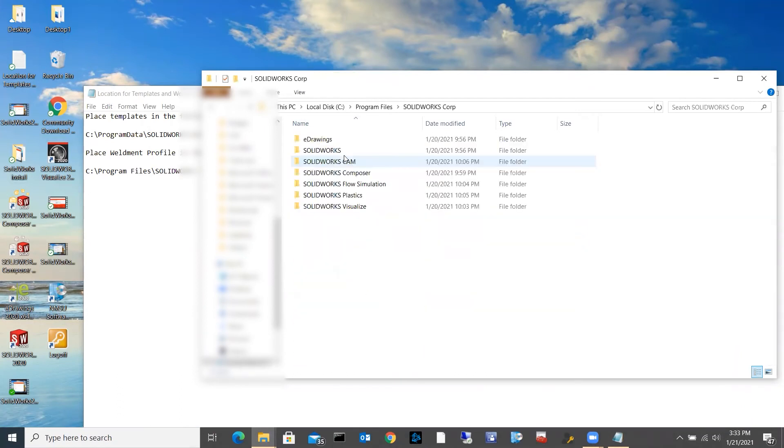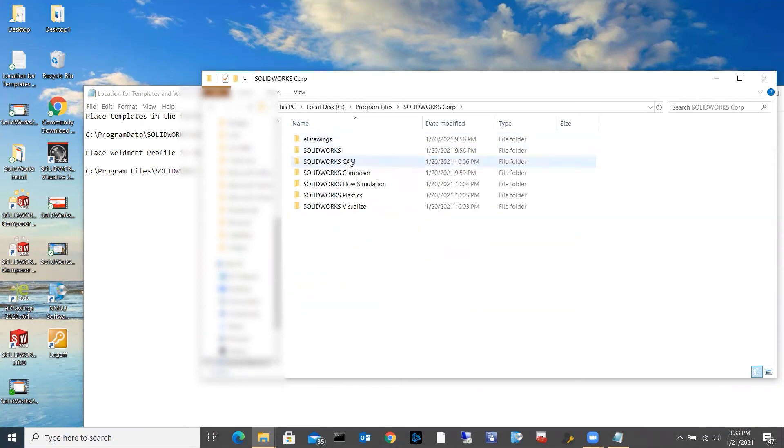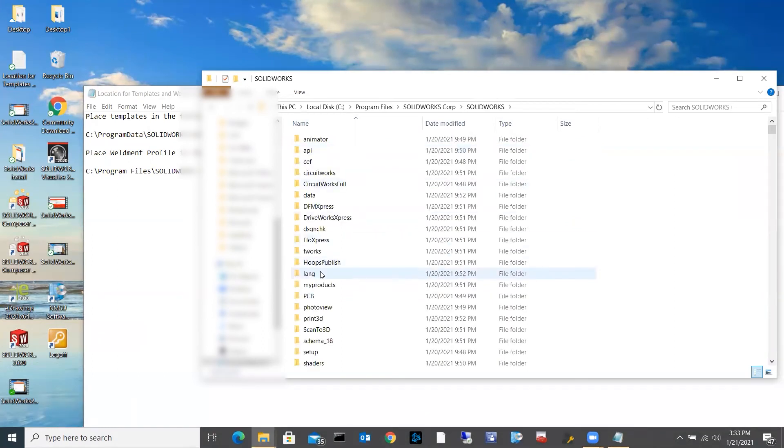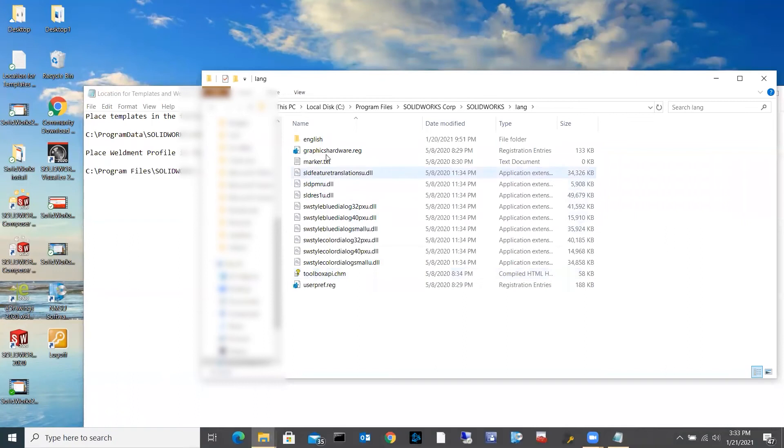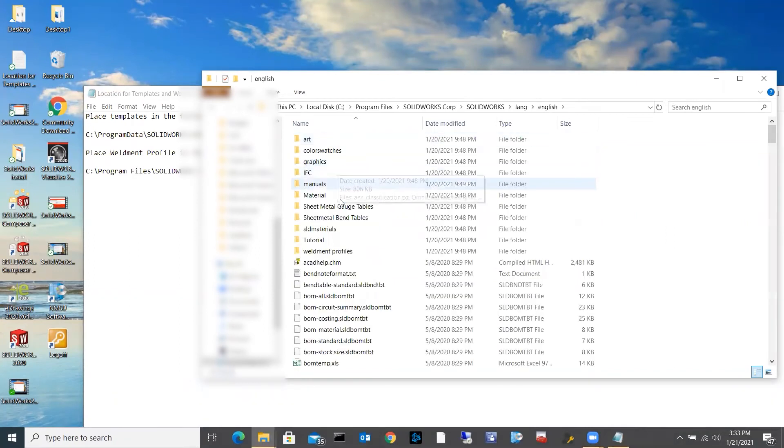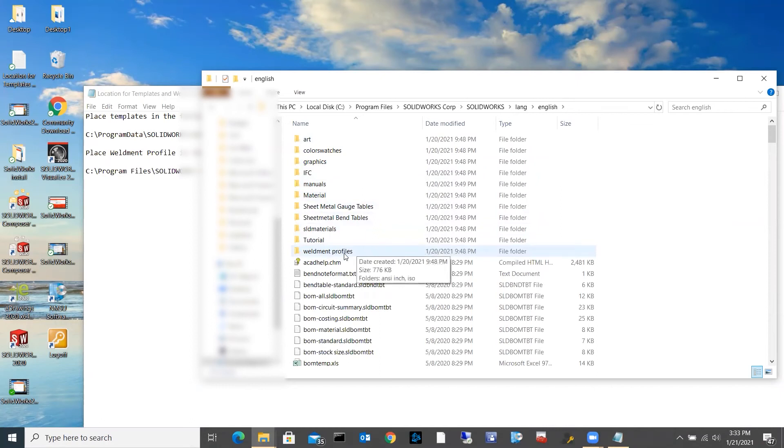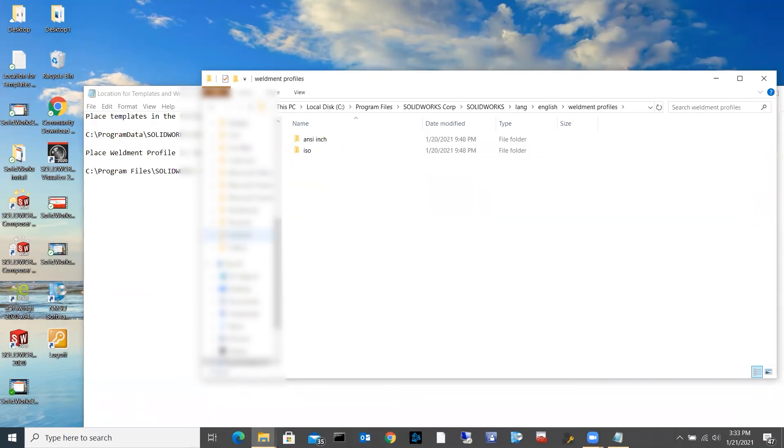SolidWorks, L-E-N-G, English. And you'll see the weldment profiles folder right here. I'm going to open that, and the exact same thing as last time.